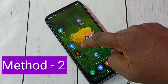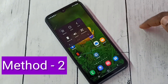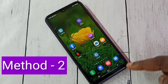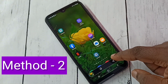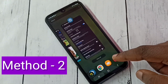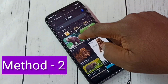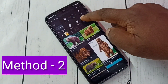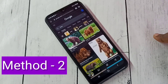So if you want to take the screenshot, just tap on the Assistant Menu, then tap on Screenshot. See, screenshot is ready. So this way, using the Assistant Menu, we can take a screenshot. This is method two.